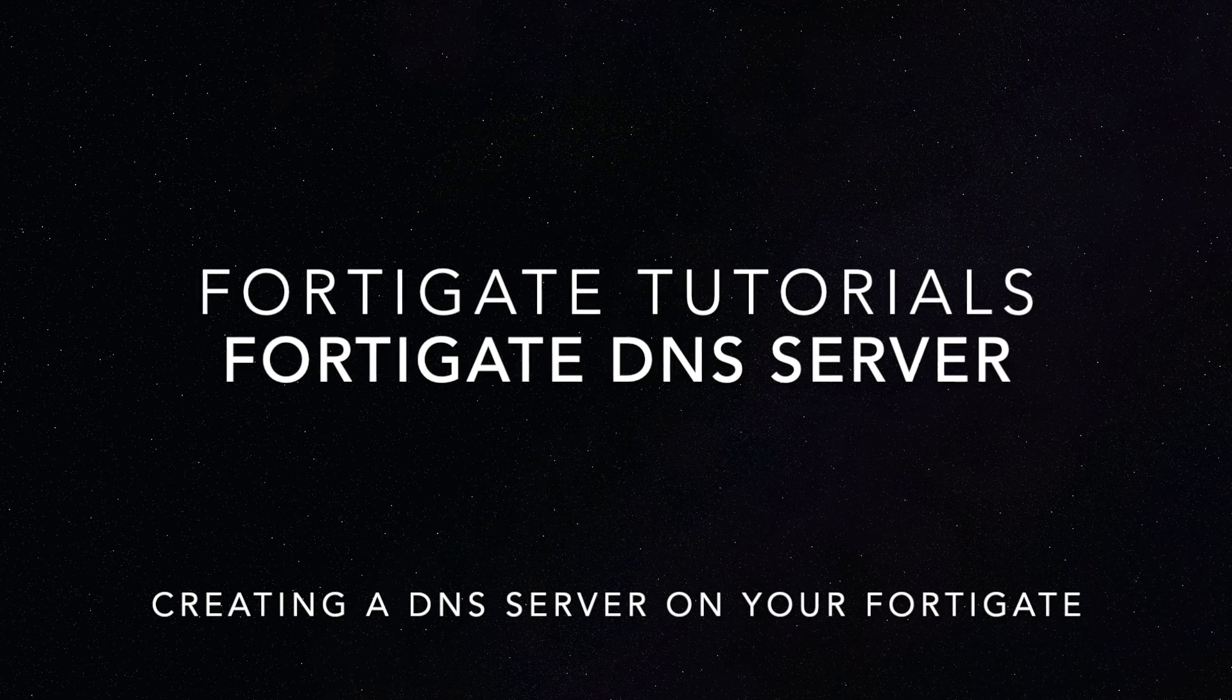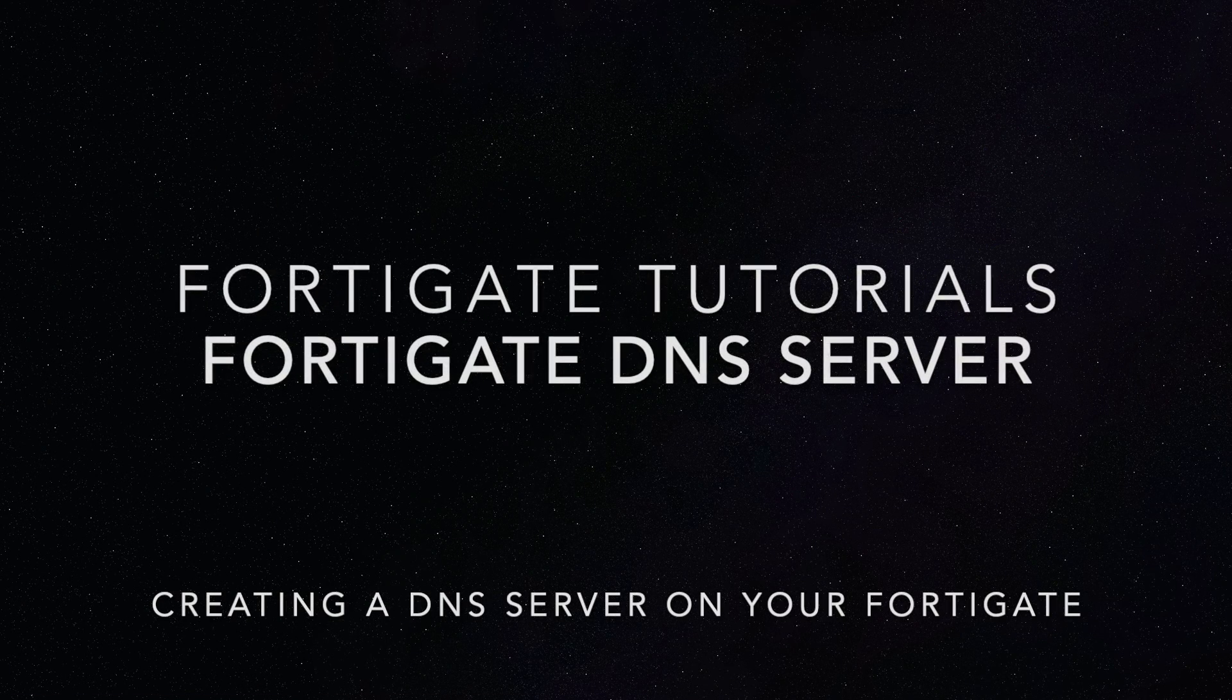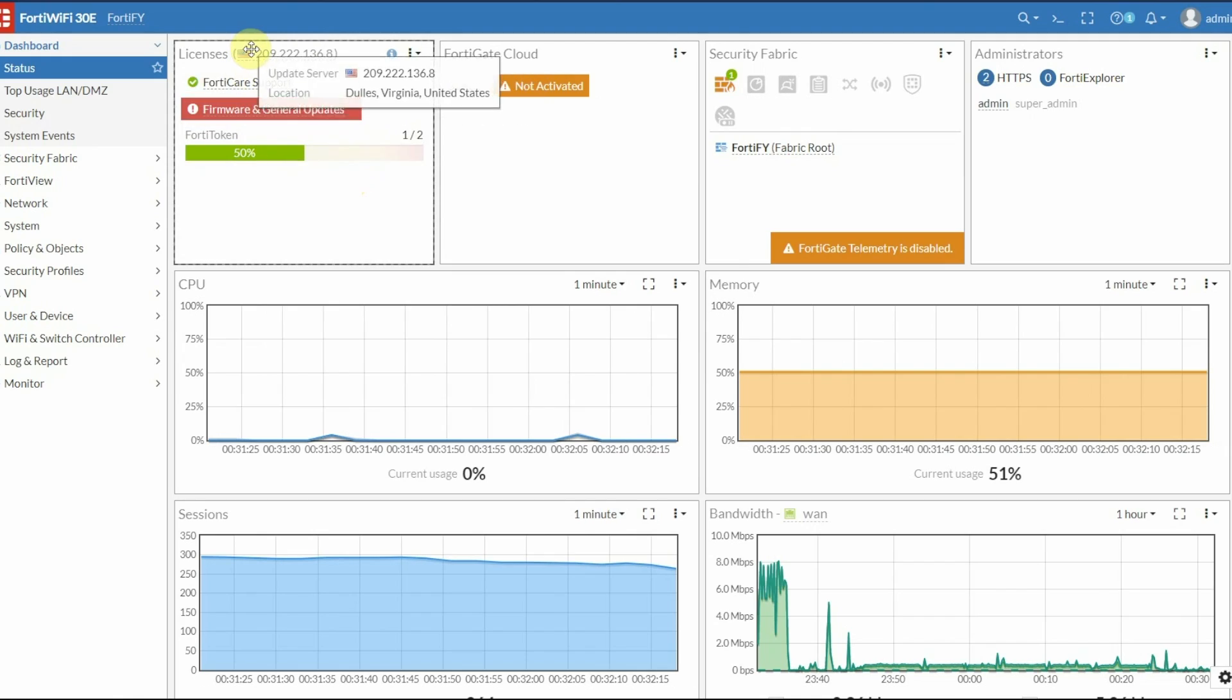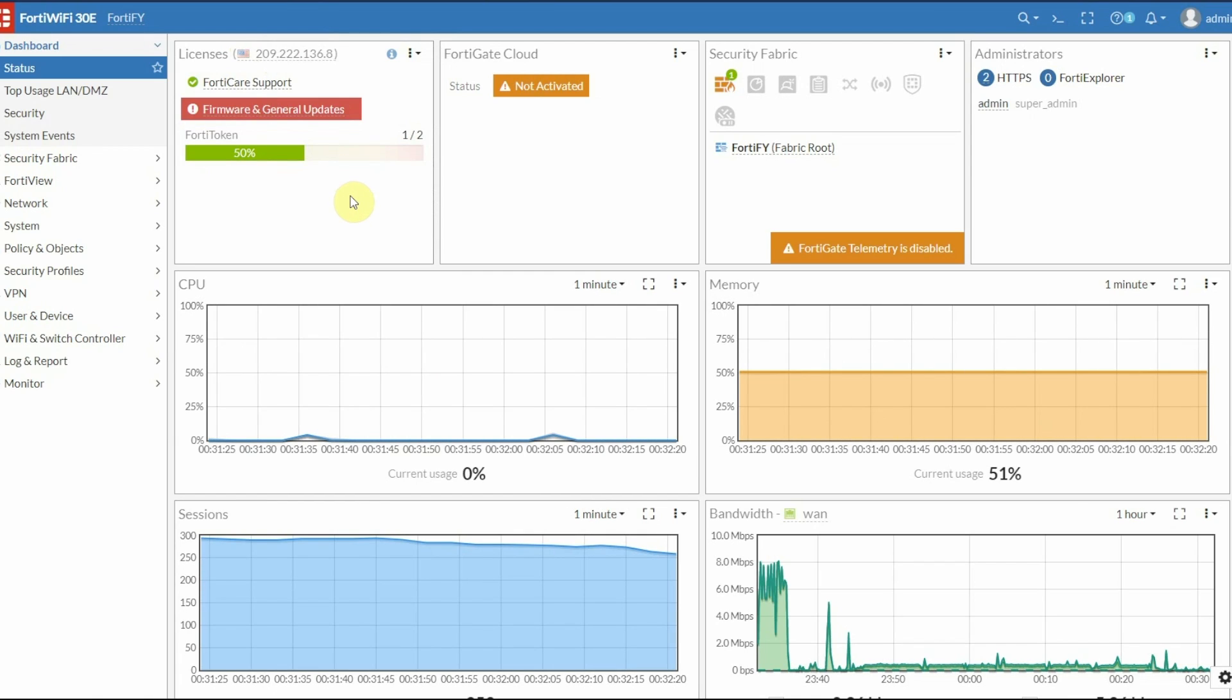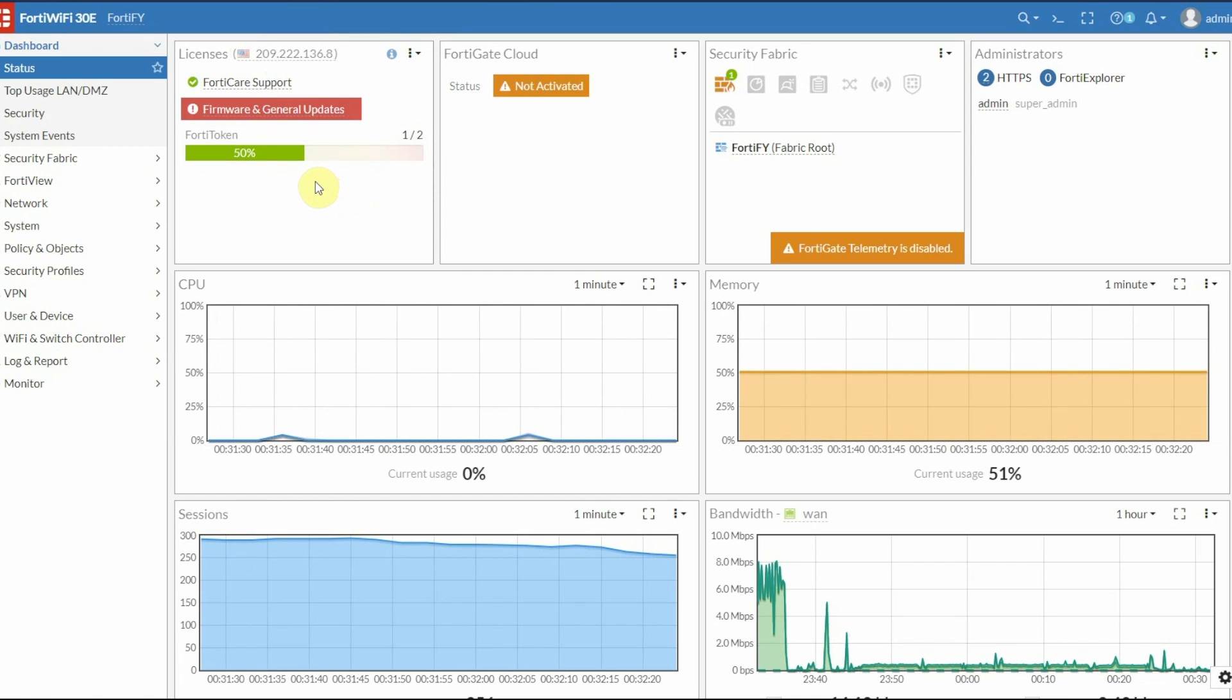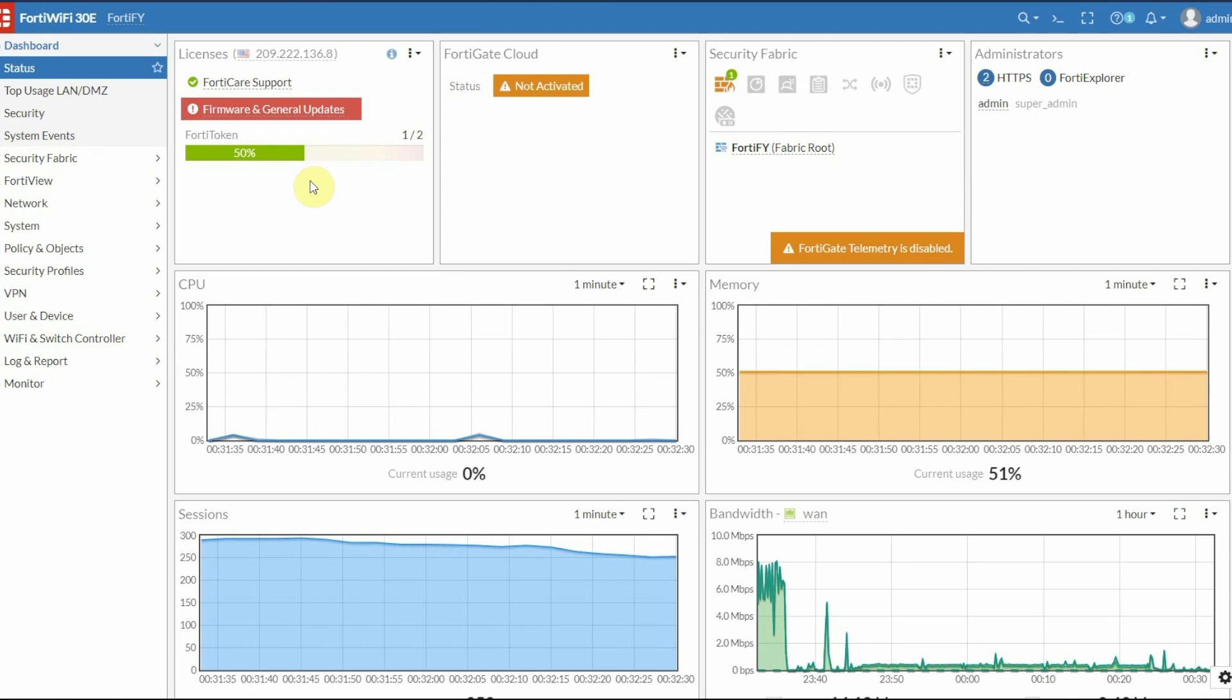What's up guys? Jared coming at you with another FortiGate tutorial. In this tutorial, we're going to show how to enable and configure the DNS server feature on your FortiGate device.